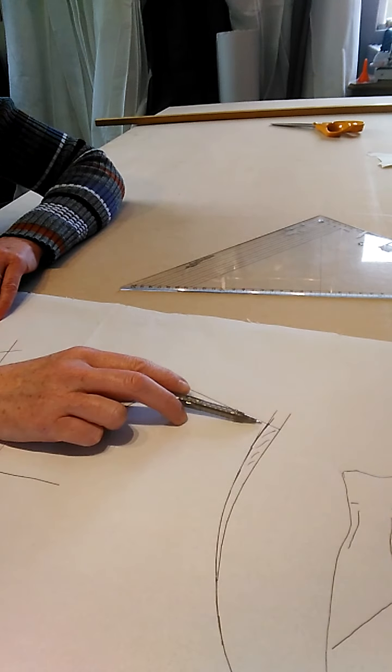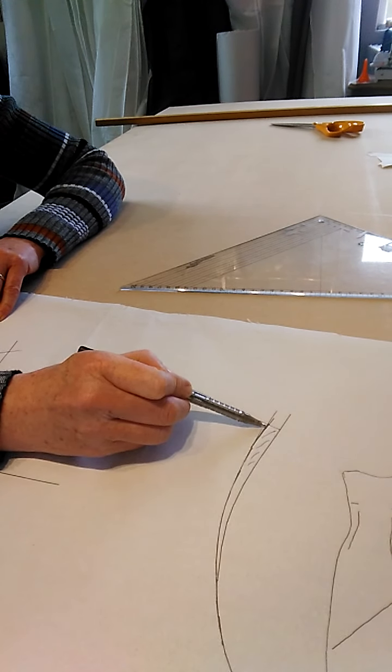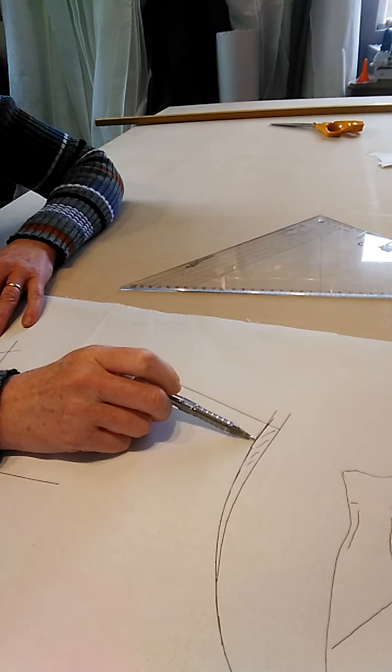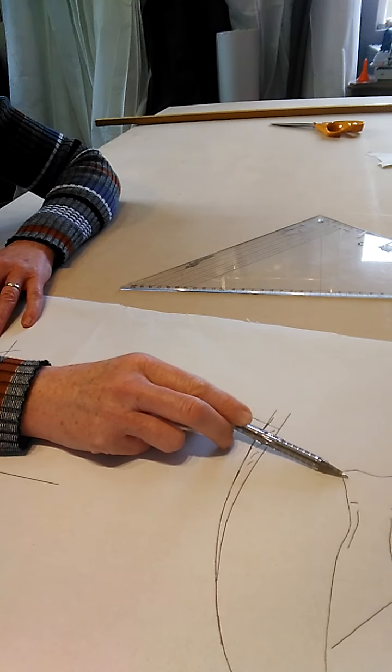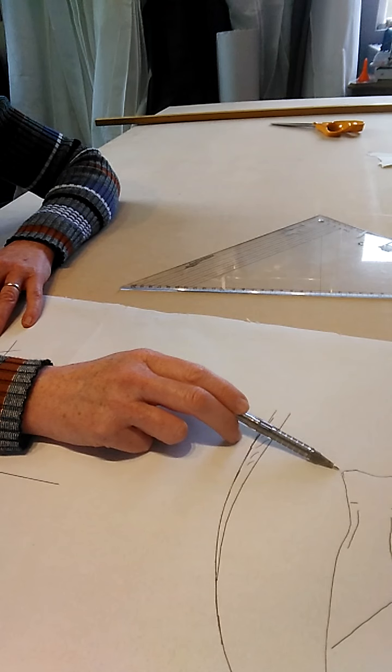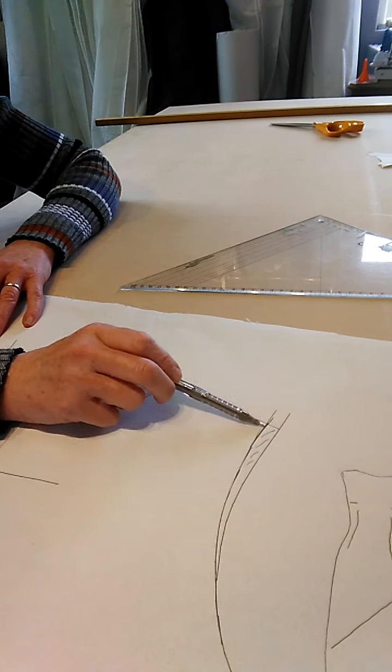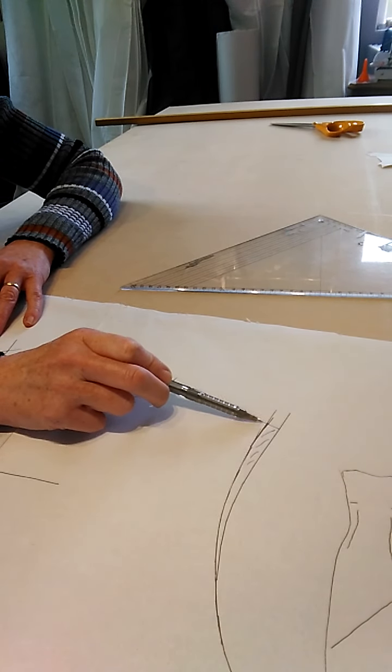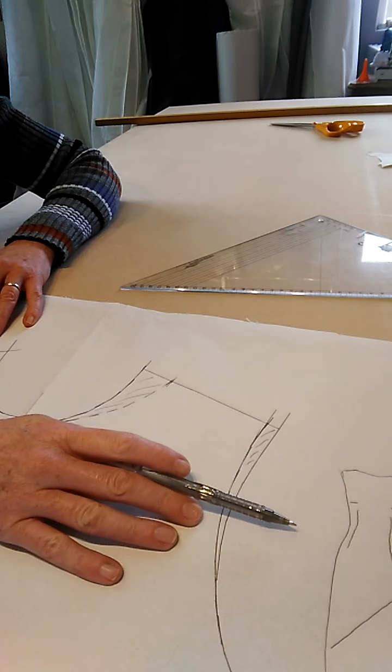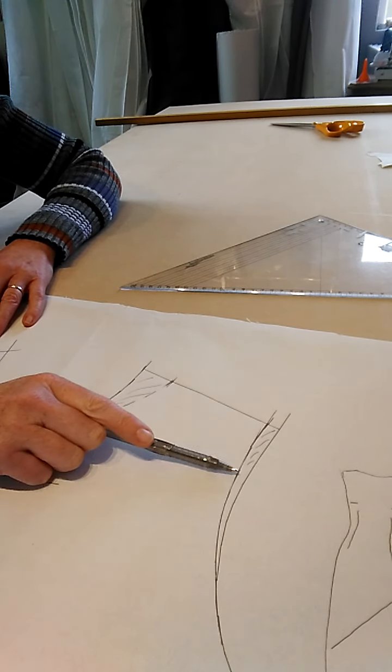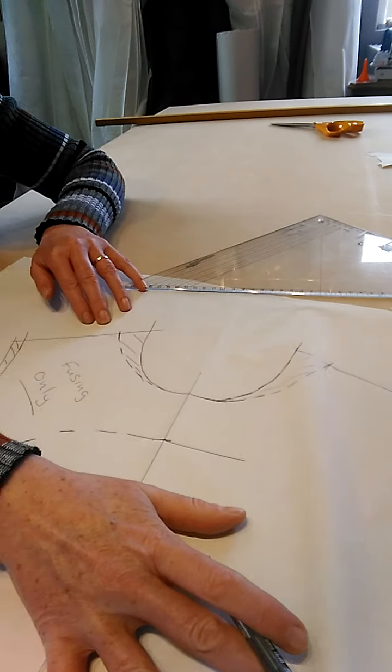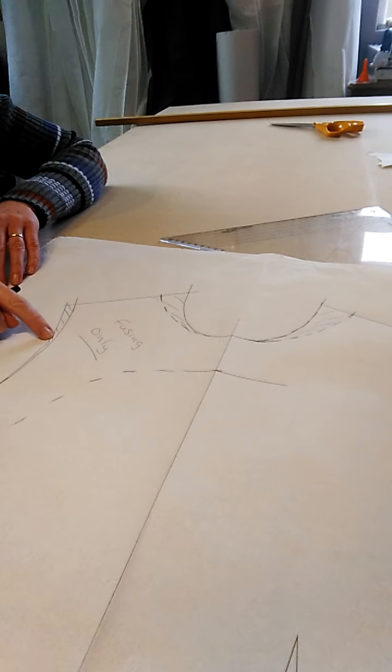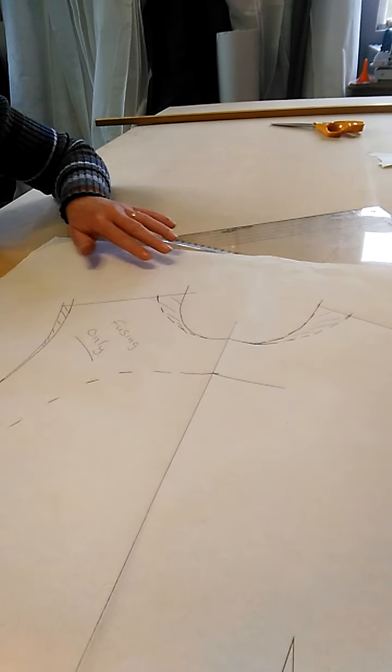Then I did the same thing on the armhole. I've just come in one centimeter on the armhole just to make it a little bit neater. It's still slightly wide shoulder so I didn't want to cut it in too much, but I just wanted to give it a little bit of shape. I've just come in one centimeter and again softened that down into my armhole, and as I did with the neckline, I traced that through onto the other side so you've got the same shape on both armholes.